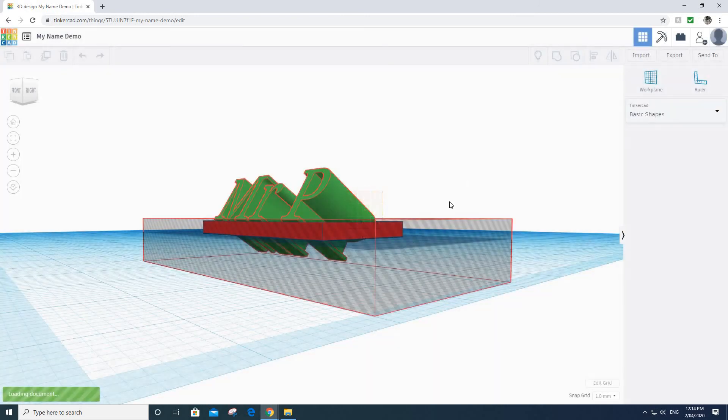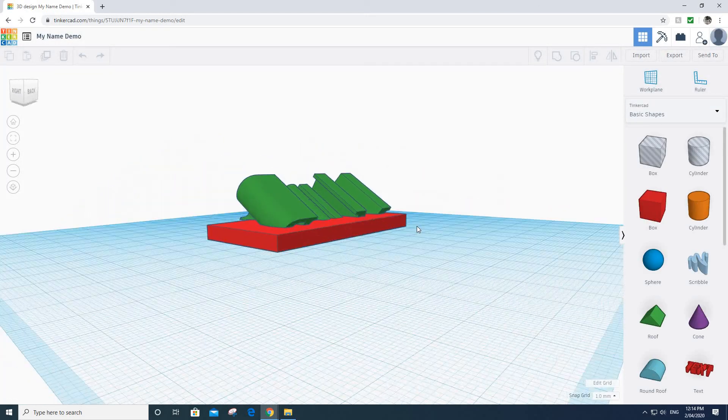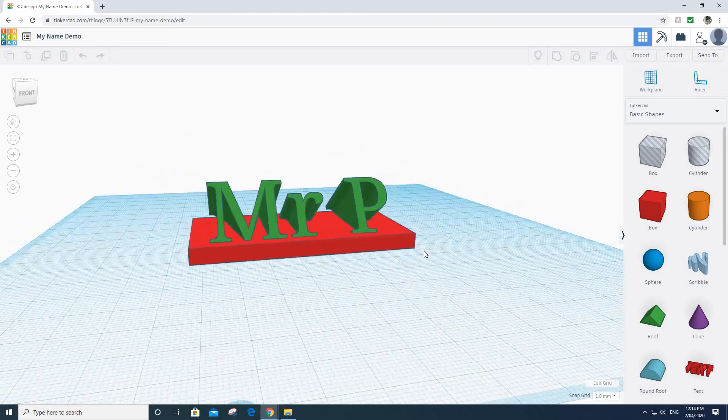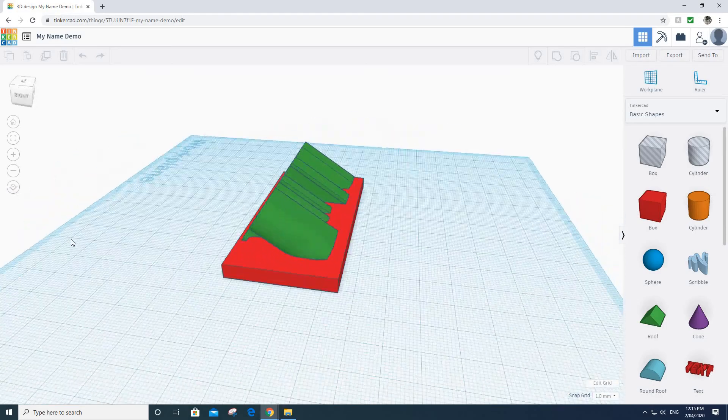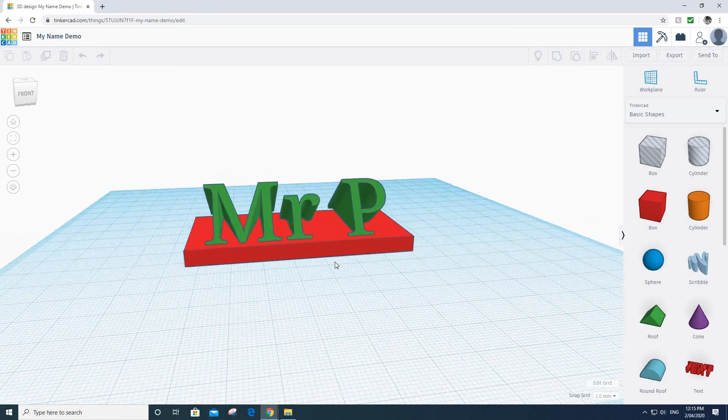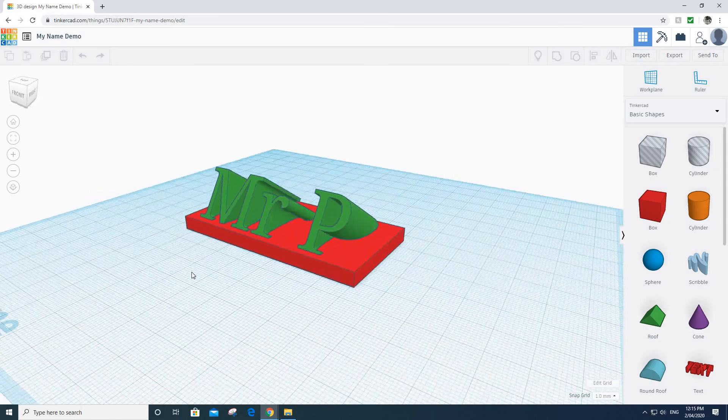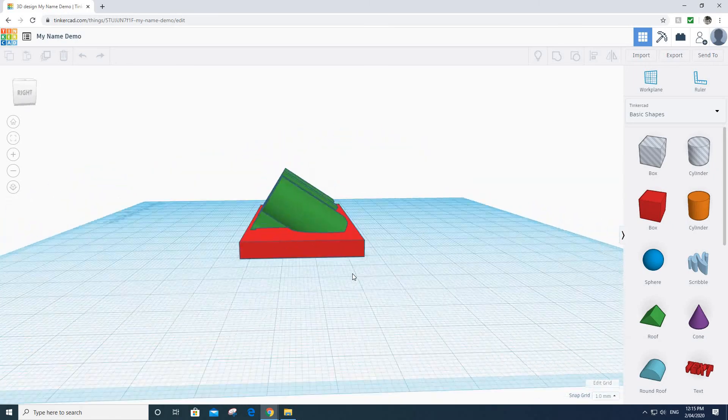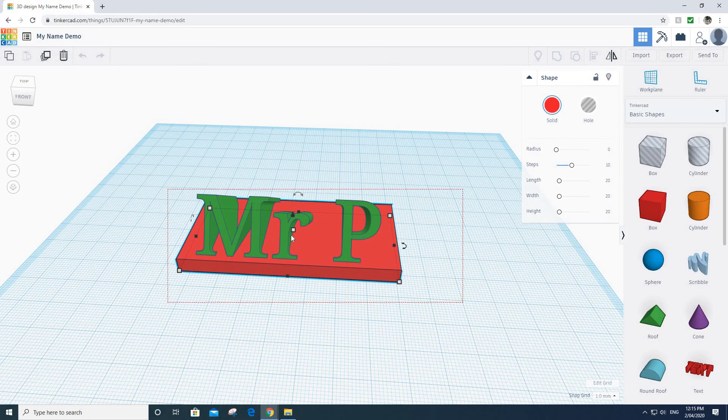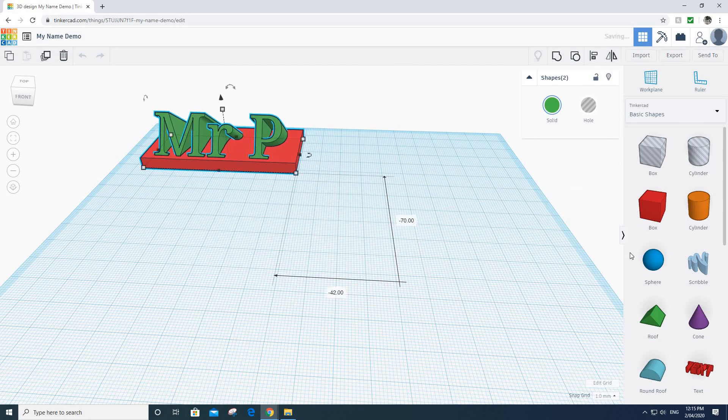Sometimes they take a little minute to load up, depends how fast your computer is. We're going to have a go at making something a bit like this today. It's a name tag or it could be all sorts of things, but it's just a concept that we're going to be looking at. I'm just going to move this out of the way and let's have a little go at making something of our own.